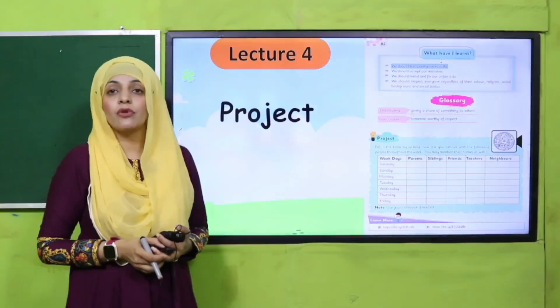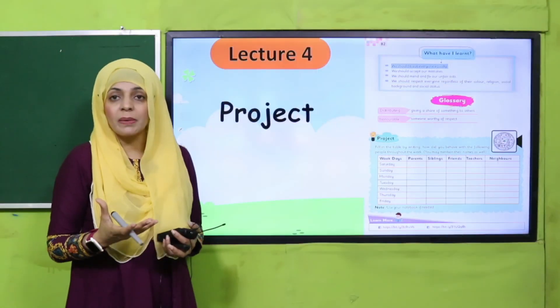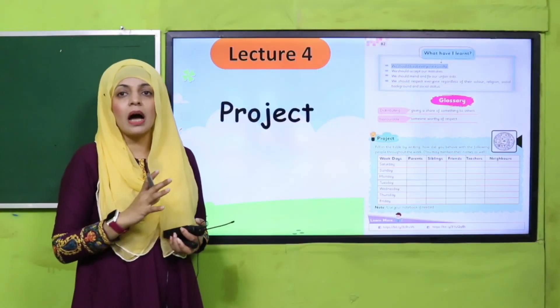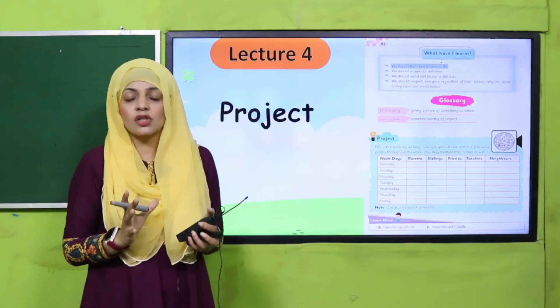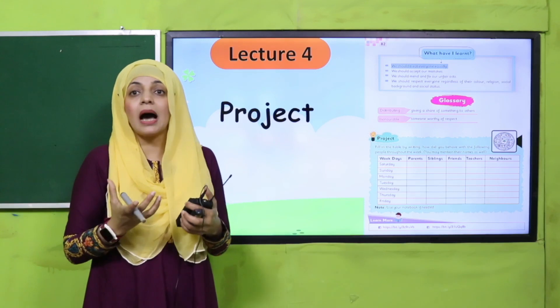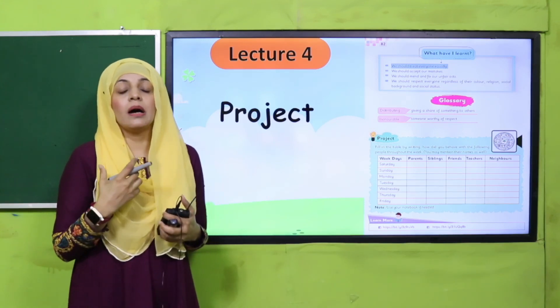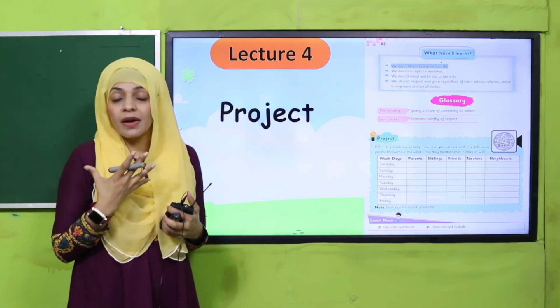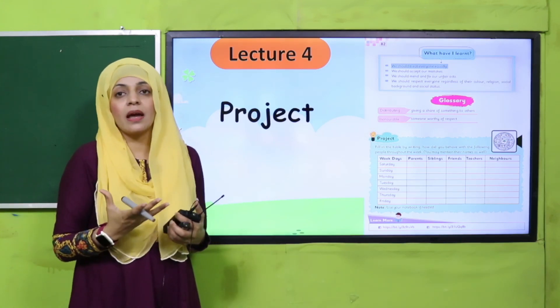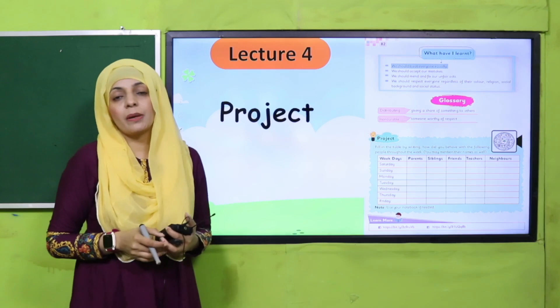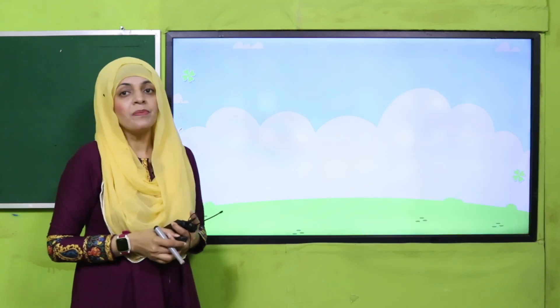Then in lecture number four, we will make a project. Ek project banaya jayega taake aap logon ko fairness ke upar, kis tarikay se aap ka apna behavior fair hai bhi ke nahi, is ke upar ek project banayenge.